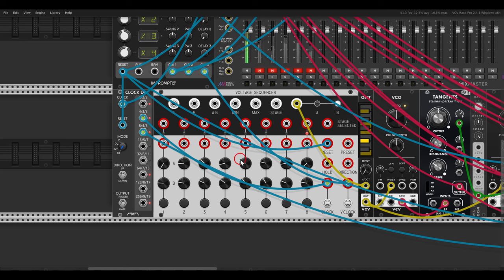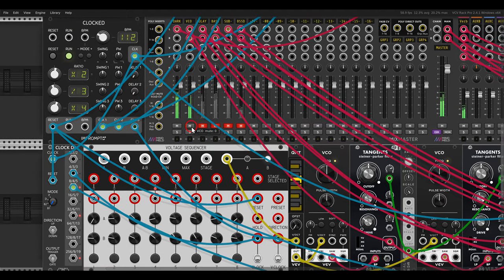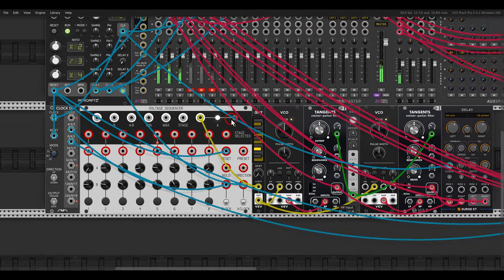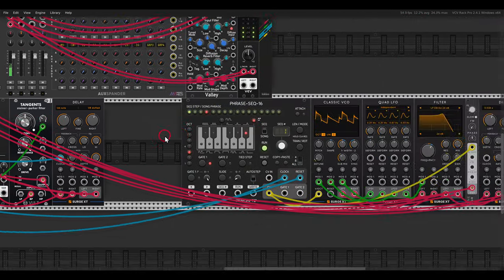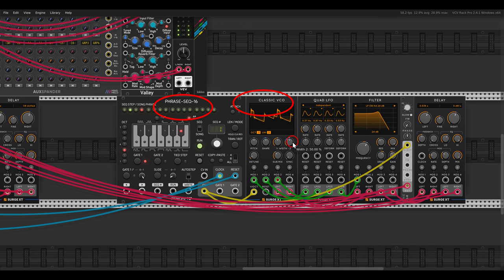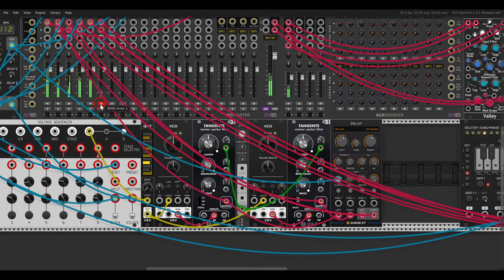In this case I have two VCV VCOs going through two bandpass filters with some delay. This needs a nice bass, so I have the phrase sequencer sequencing the Classic VCO, again through a filter and a delay, and a sub bass with the Sine VCO from Bog Audio.